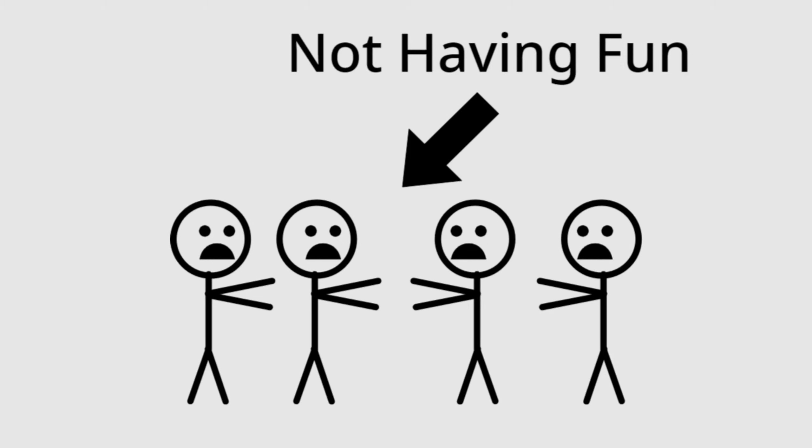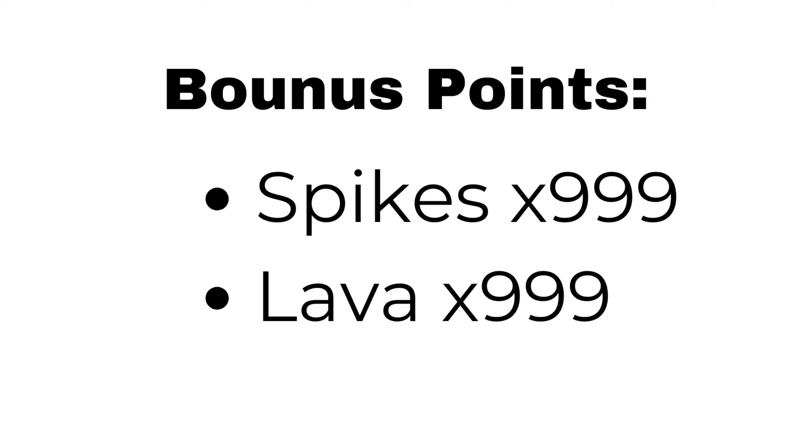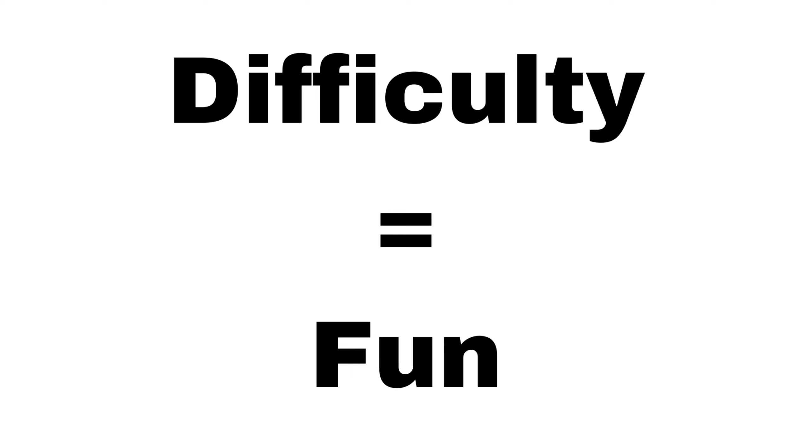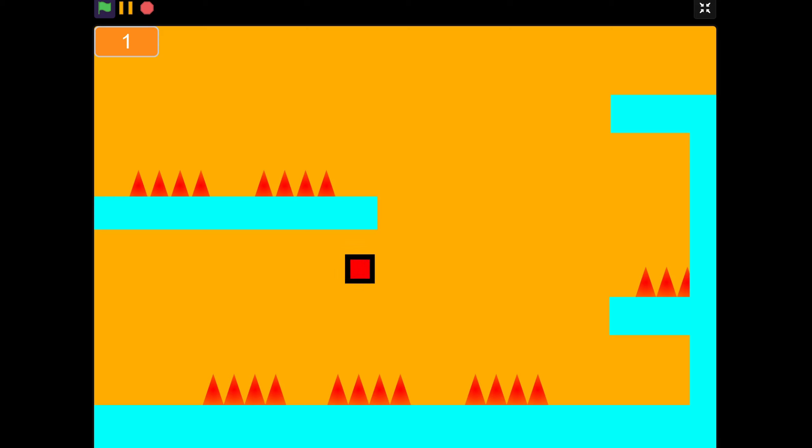But we're trying to be bad here. Also, bonus points if you make a level impossibly hard by just adding a ton of spikes everywhere. Remember, difficulty equals fun. So you should strive to make your games as difficult as possible without adding any variety or interesting stuff.